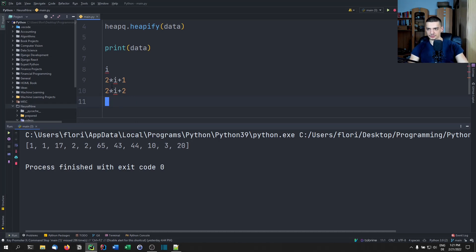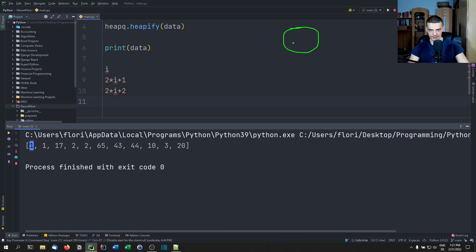This is not too important, so let's just focus on the children. In this case, we have index zero. So the first child of index zero — we can use some plotting here. We have one here being the root node, and the first child is at two times zero plus one, so index one.